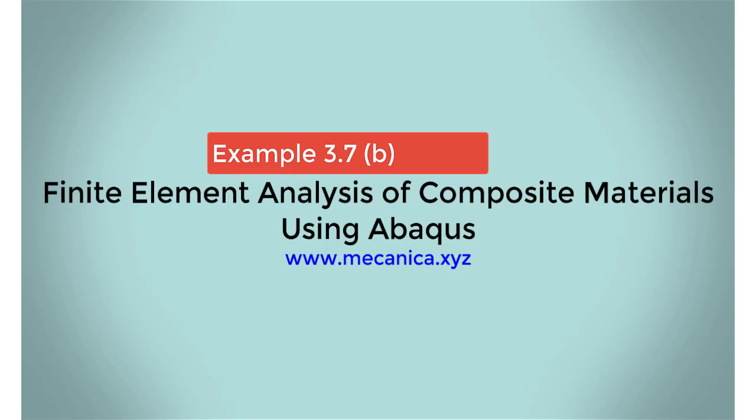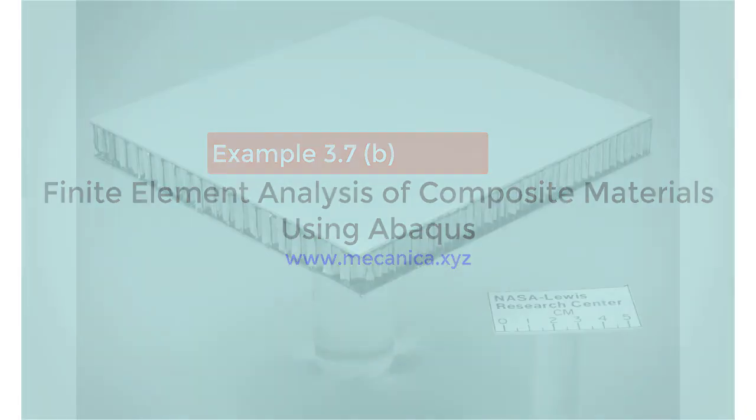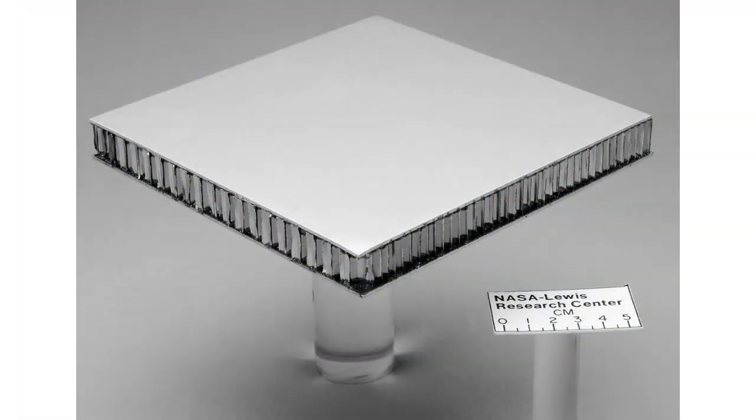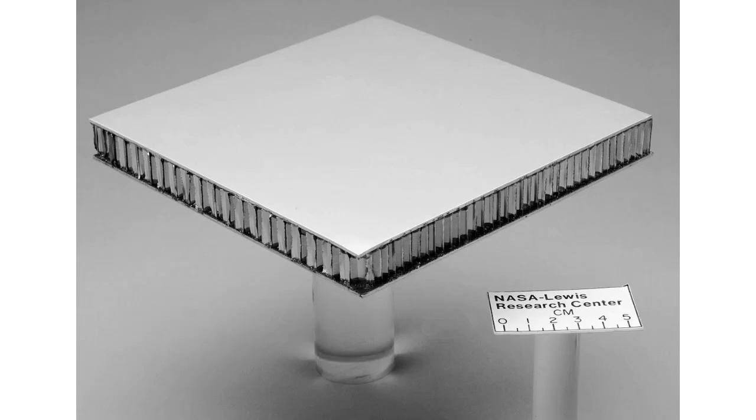There are four ways to solve this example, and thus, four different videos. In this video, we use Continuum Shell elements to simulate a sandwich panel. The elements will span the entire thickness, which is not ideal. More refined solutions are presented in the next two videos.